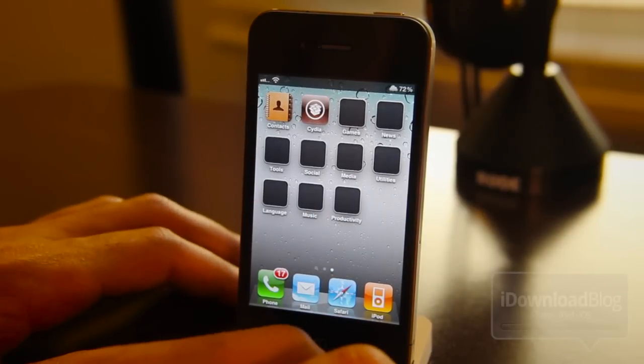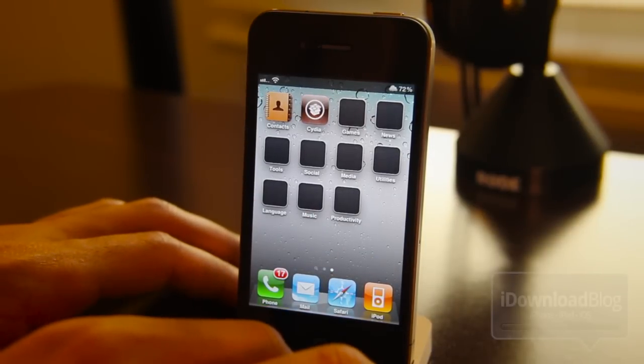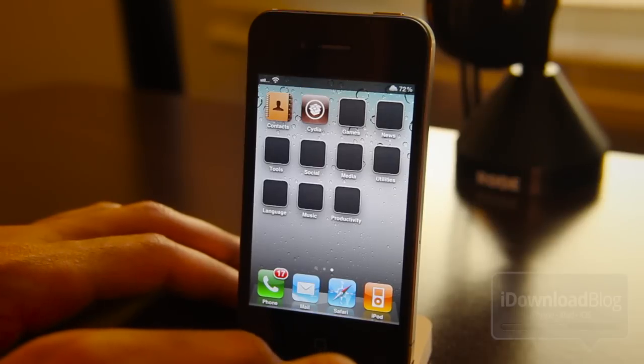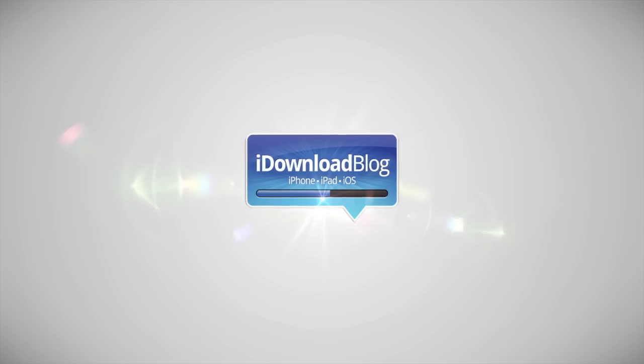If you're looking to hide your app icons in your folders, you're going to want to check this tweak out. It is available for free on the Big Boss repo in Cydia. Let me know what you think in the comment section. This is Jeff with iDownloadBlog.